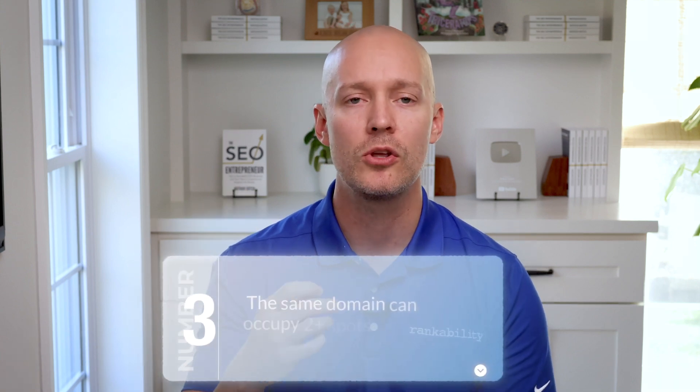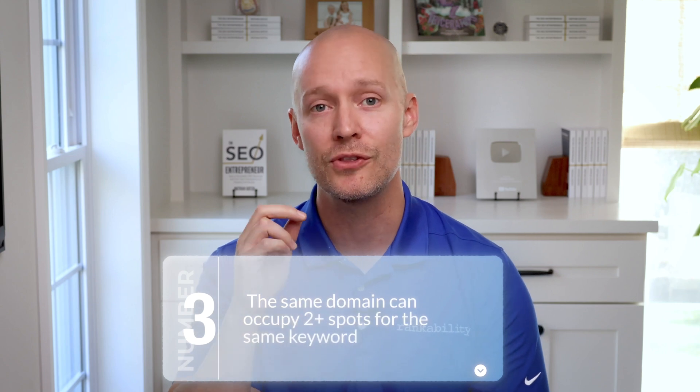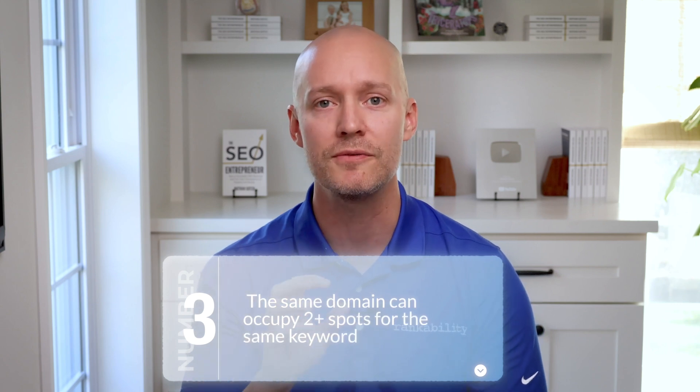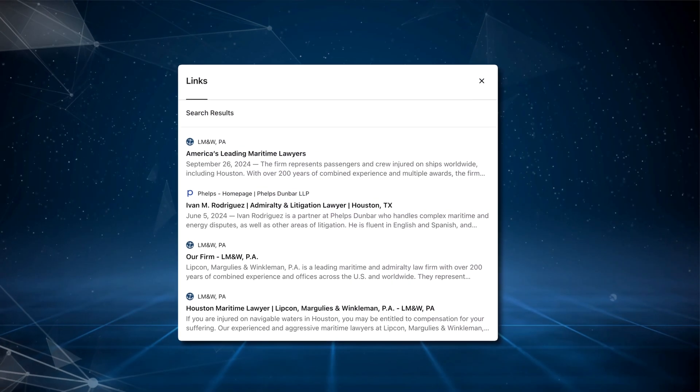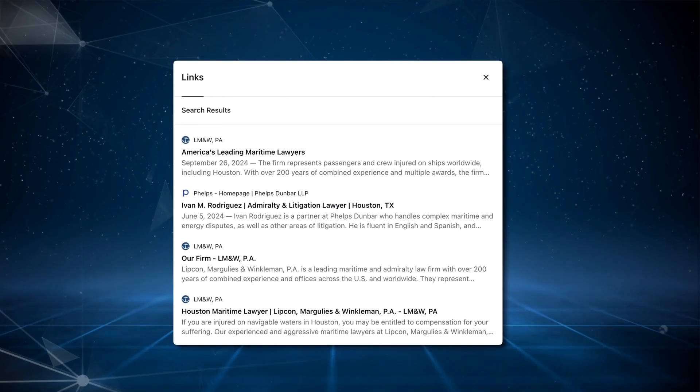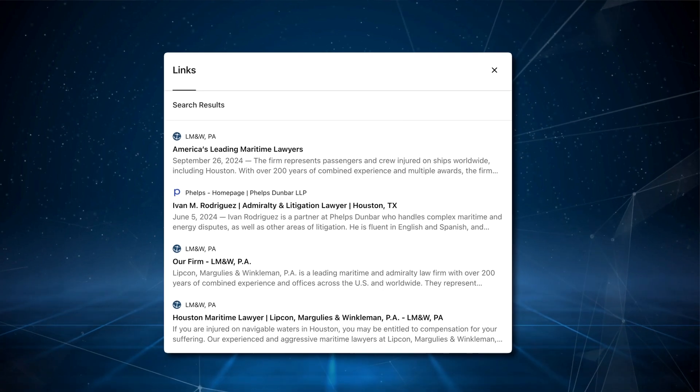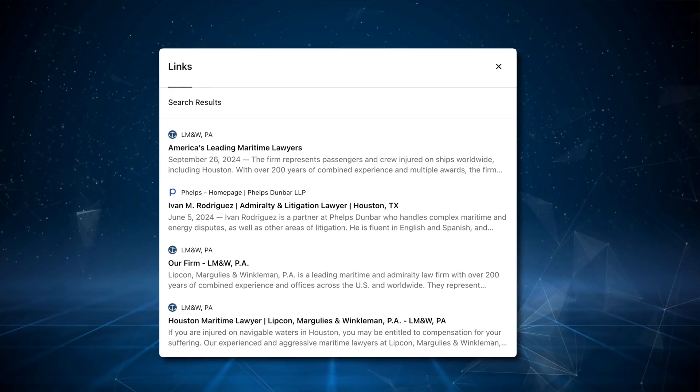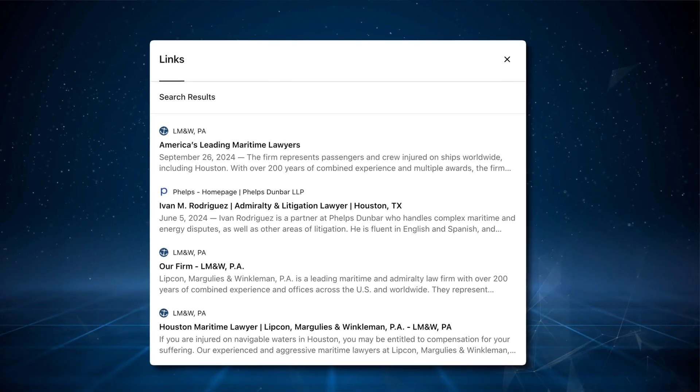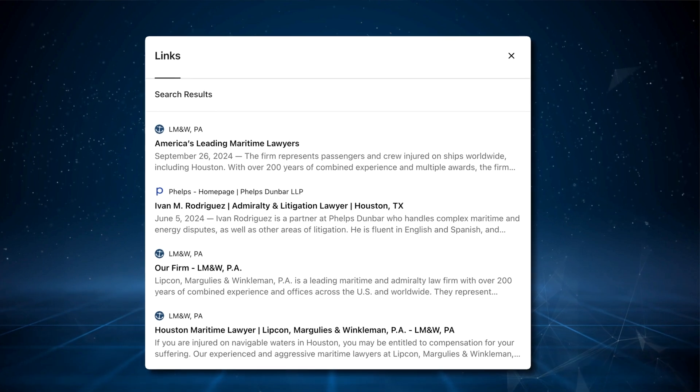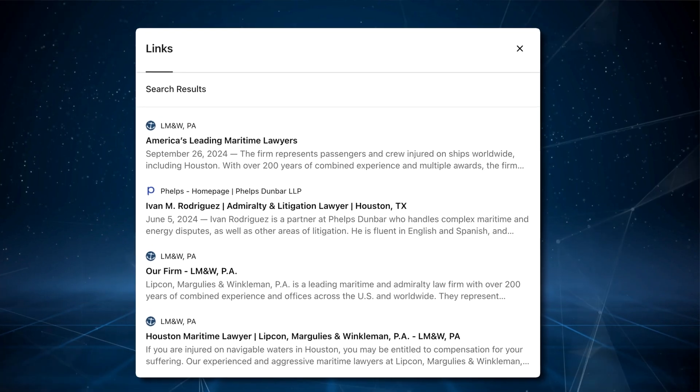Number three, the same domain can occupy two or sometimes even three spots for the same keyword. For example, backlinko.com owns three positions for the keyword on-page SEO checklists, and lipcon.com owns three spots for Houston Maritime Attorney.